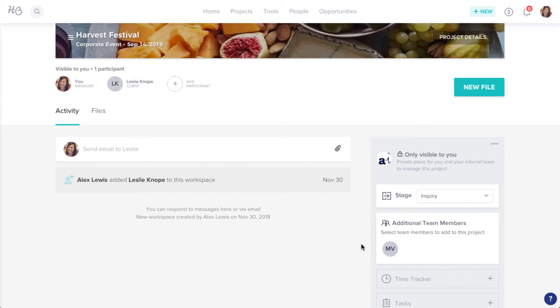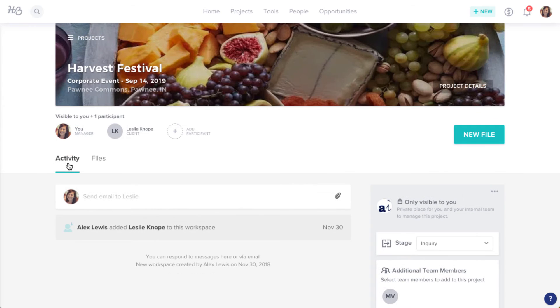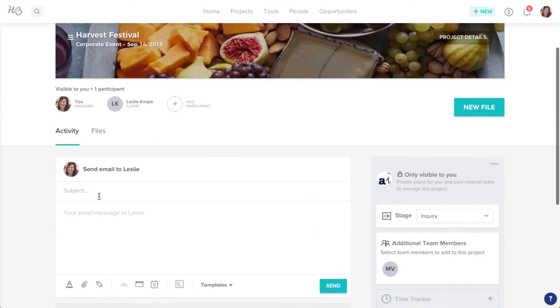Now that you've created your project, you can send an email. In the Activity tab, you'll see a Send Email To field, which you can click to open the email composer.